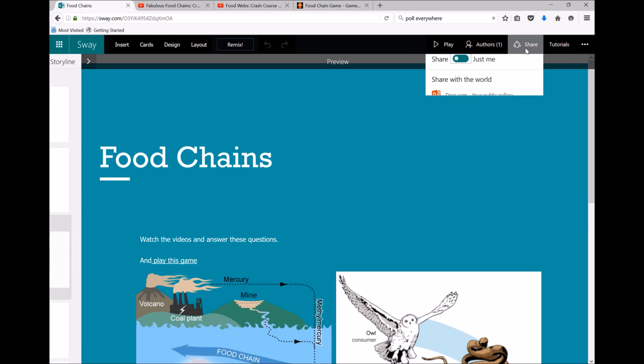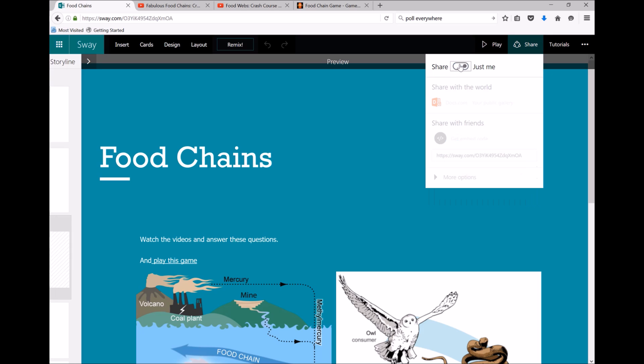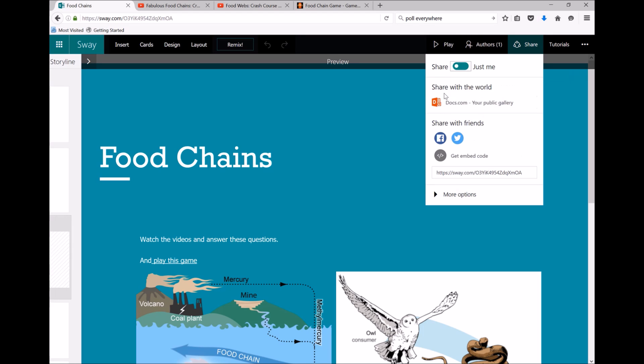Clicking up the top right on share, there's a few different options for sharing here. You can keep it private so no one else can see it except for you, you can share it with everyone on the public gallery, or just with friends.